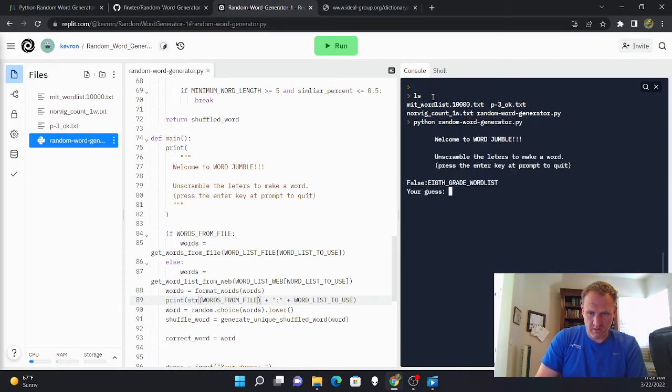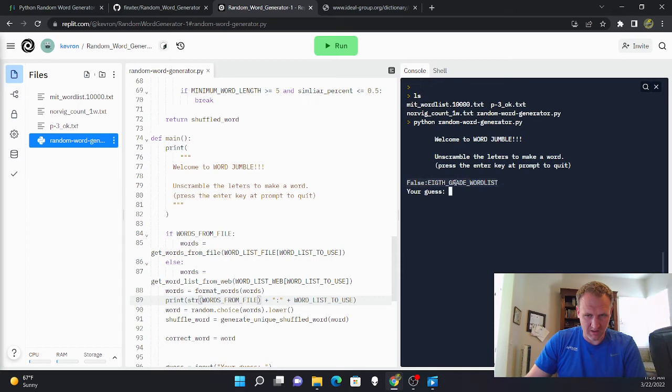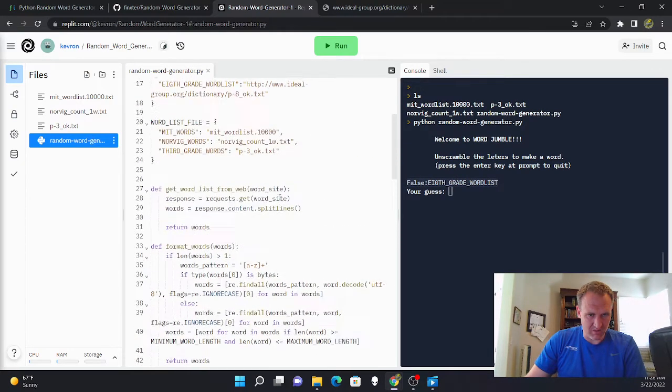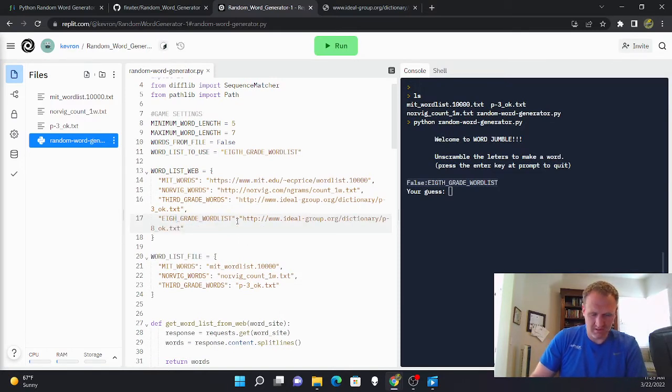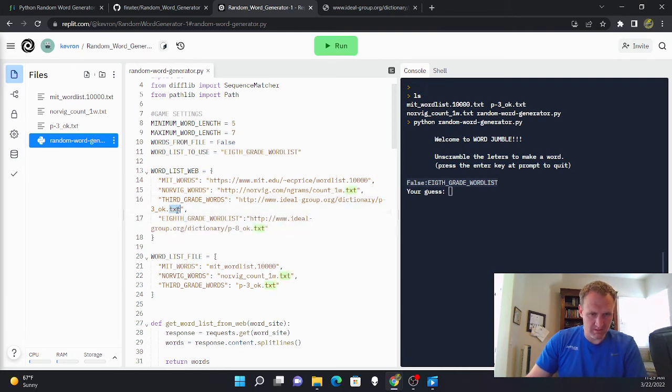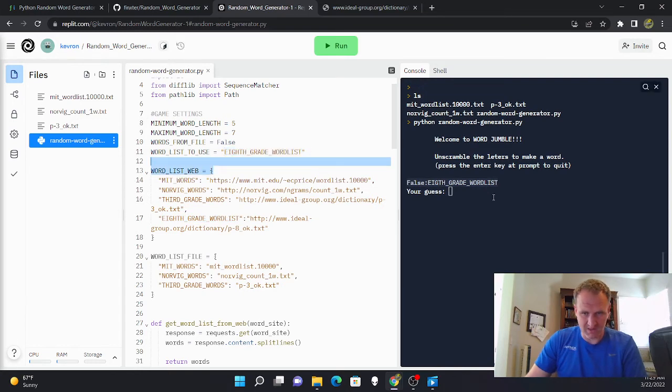And look, it's not reading from the file and it's getting the eighth grade word list. Now I have to fix it here and then I also have to fix it here. So that's how easy it is to add just a word list.